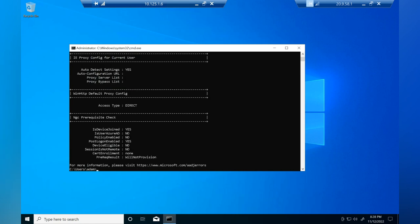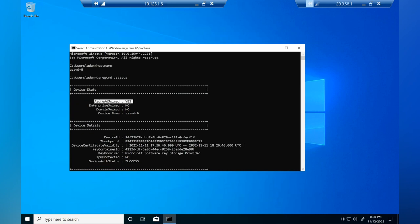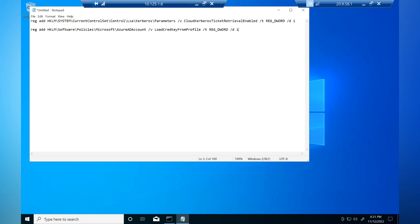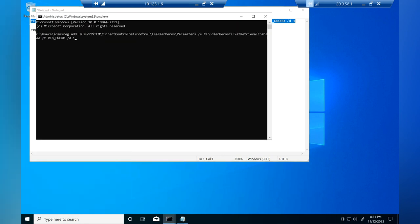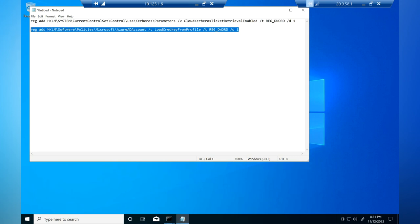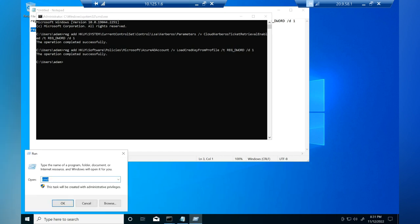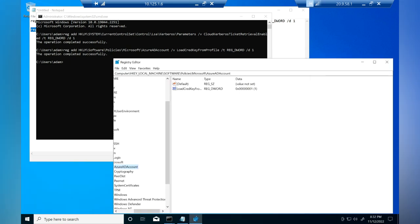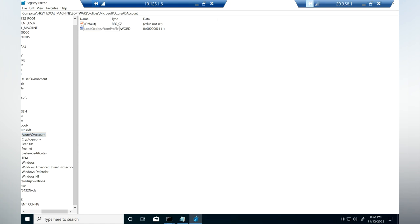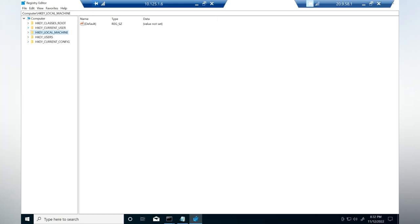The output shows 'AzureADJoined: Yes' and 'DomainJoined: No,' confirming this VM is purely Azure AD joined with no domain footprint. Now execute the two registry commands to create DWORD entries. Both commands complete successfully. Verify in the registry: under FSLogix, you'll see 'LoadCreateCopyFromProfile,' and under HKLM\System\CurrentControlSet\Control\Lsa\Kerberos\Parameters, you'll see 'CloudKerberosTicketRetrievalEnabled.'